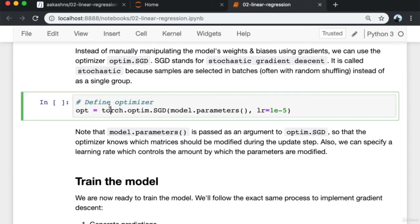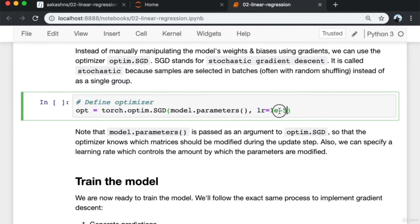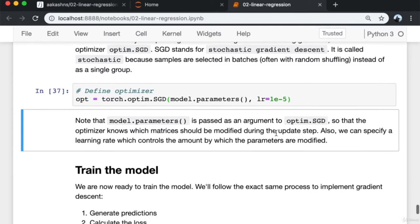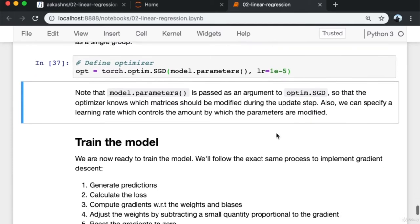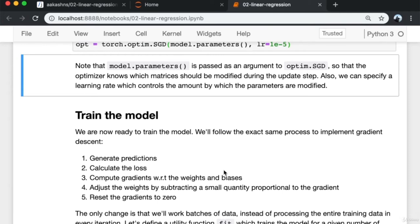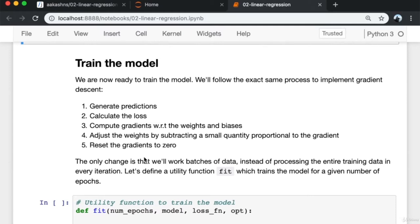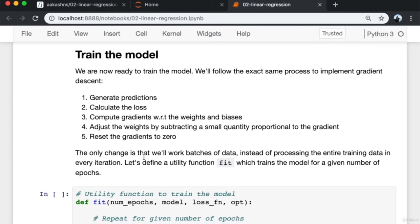Instead of manually manipulating the model's weights and biases using gradients, we can use the optimizer optim.SGD from PyTorch. SGD stands for stochastic gradient descent — it's called stochastic because samples are selected in batches, often with random shuffling, rather than as a single group. We instantiate torch.optim.SGD, passing in the model parameters and the learning rate, the small quantity by which we multiply gradients before subtracting from weights and biases.